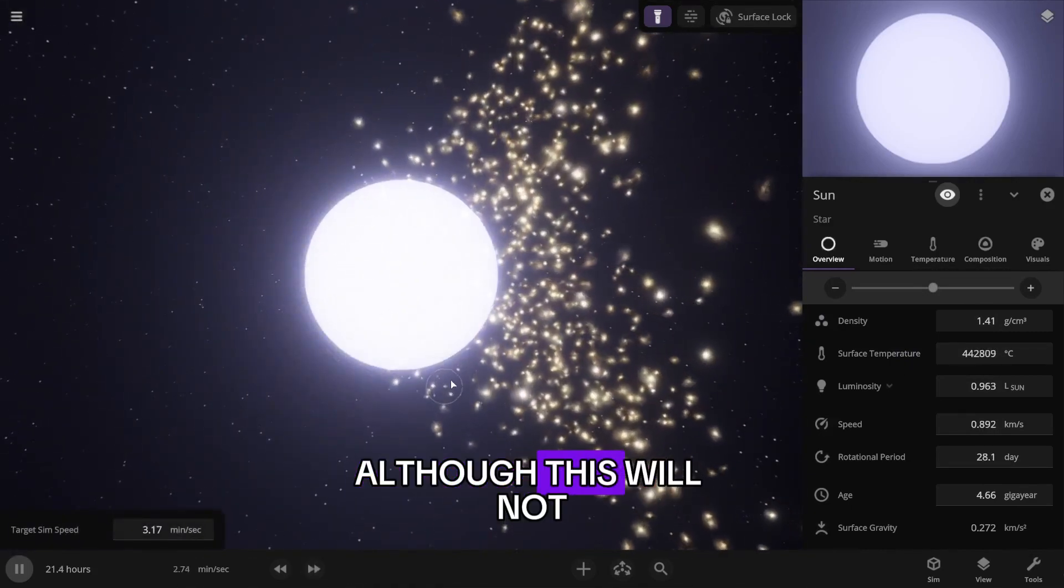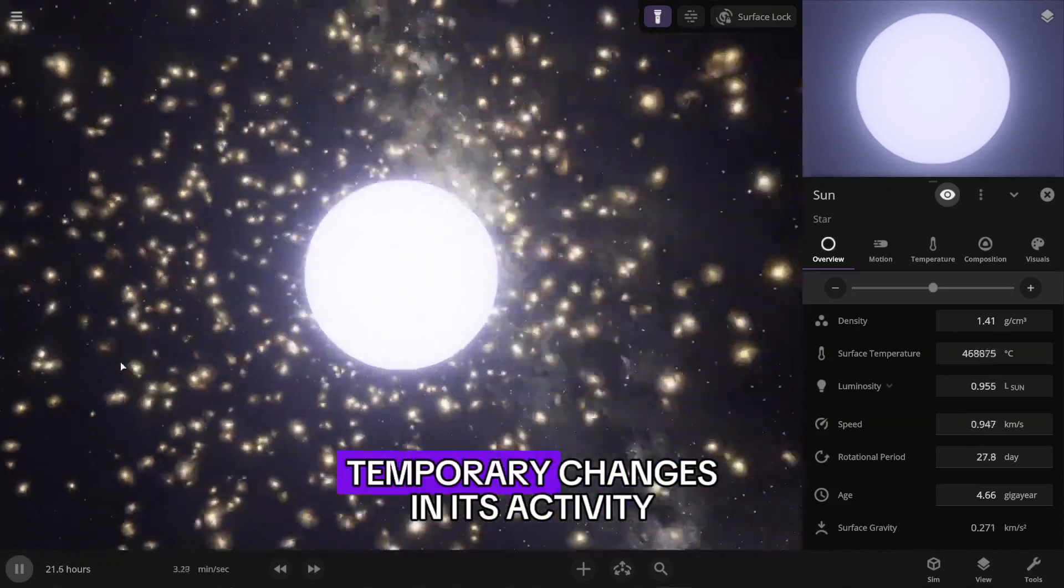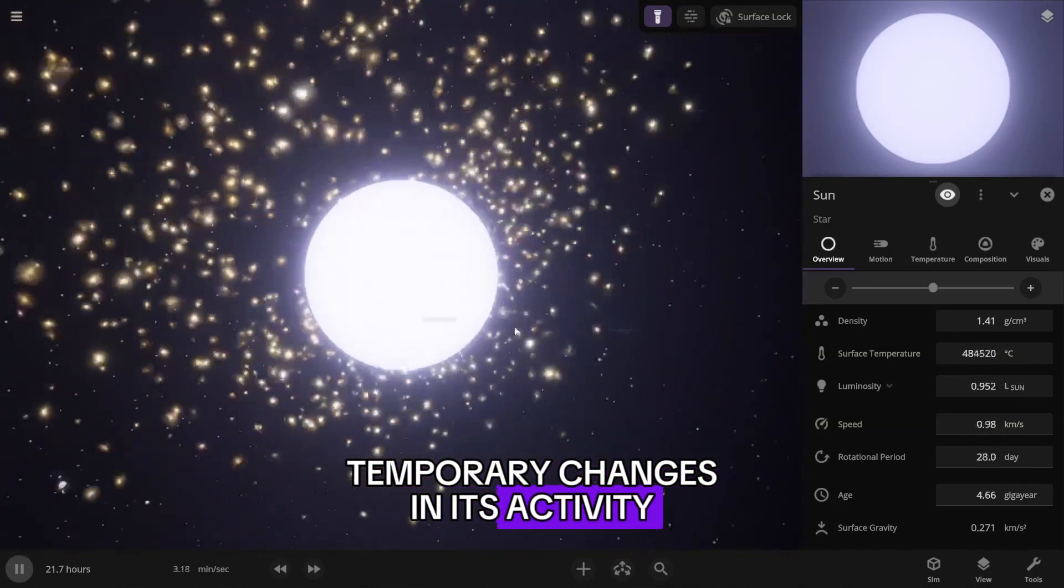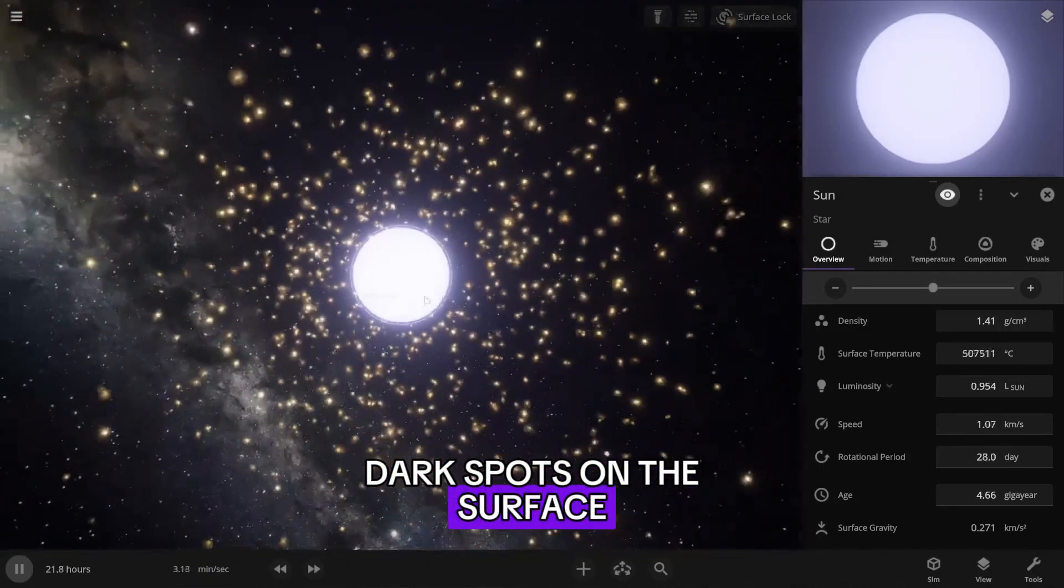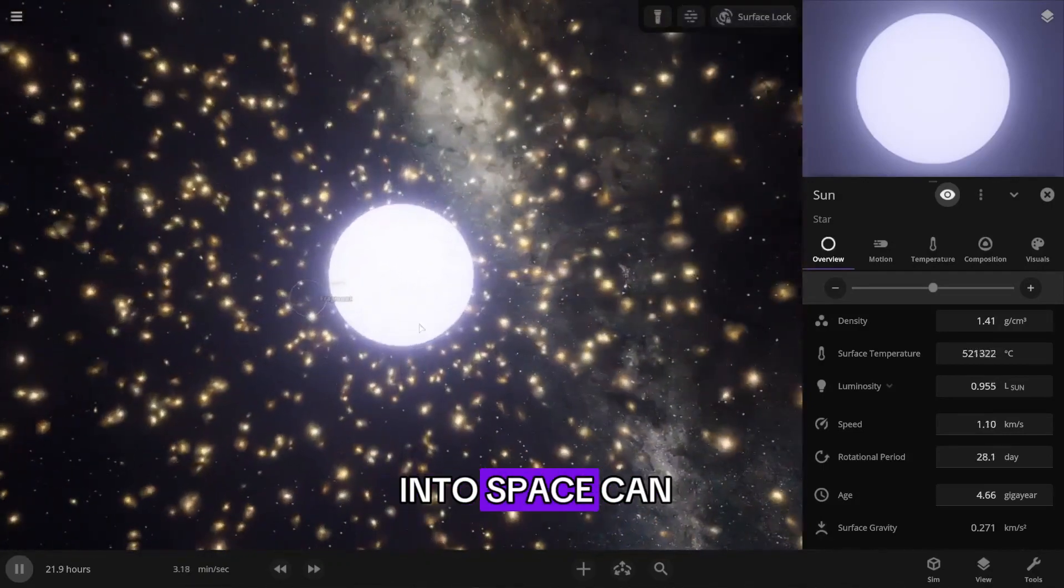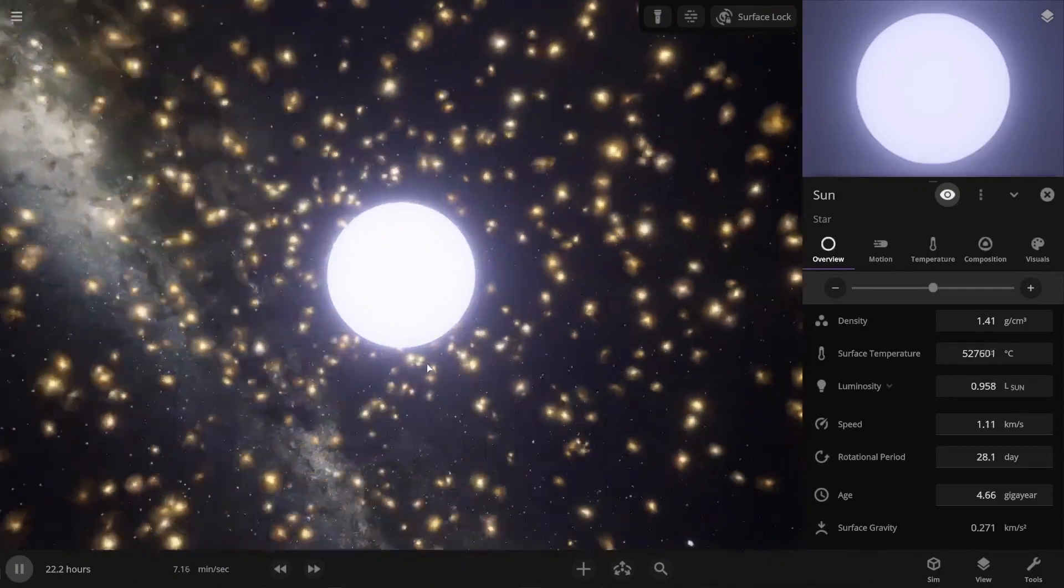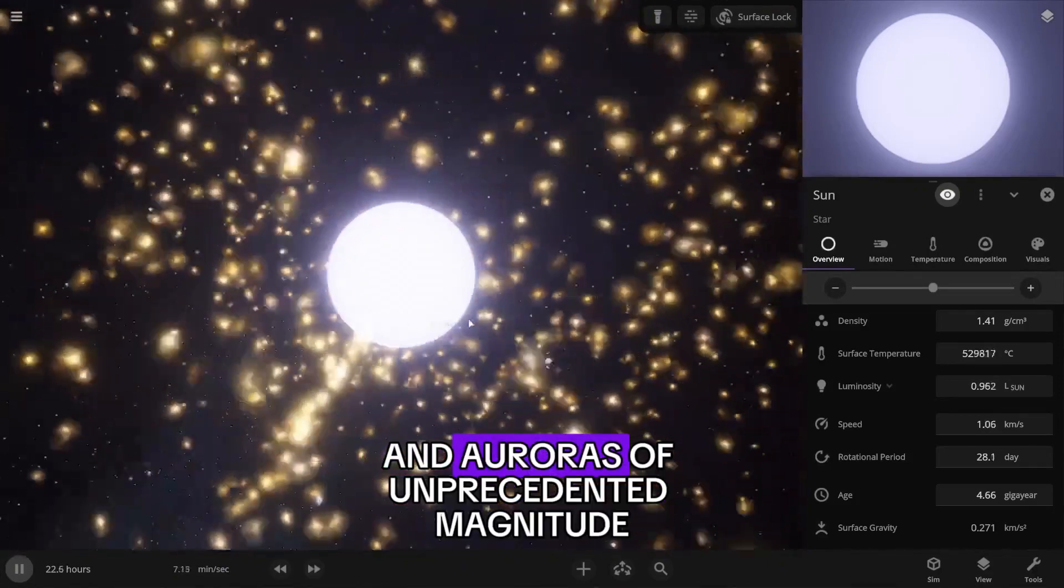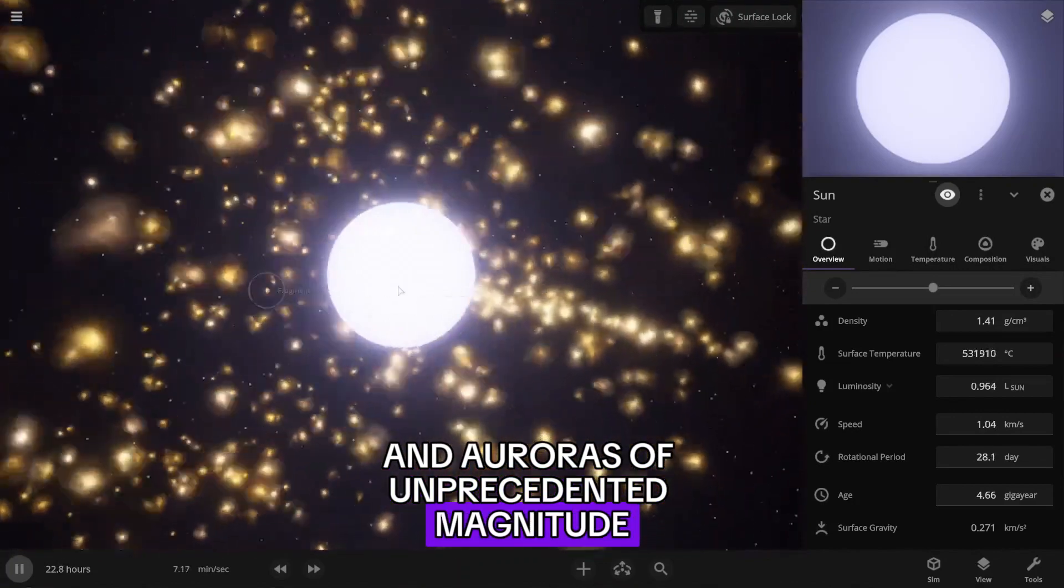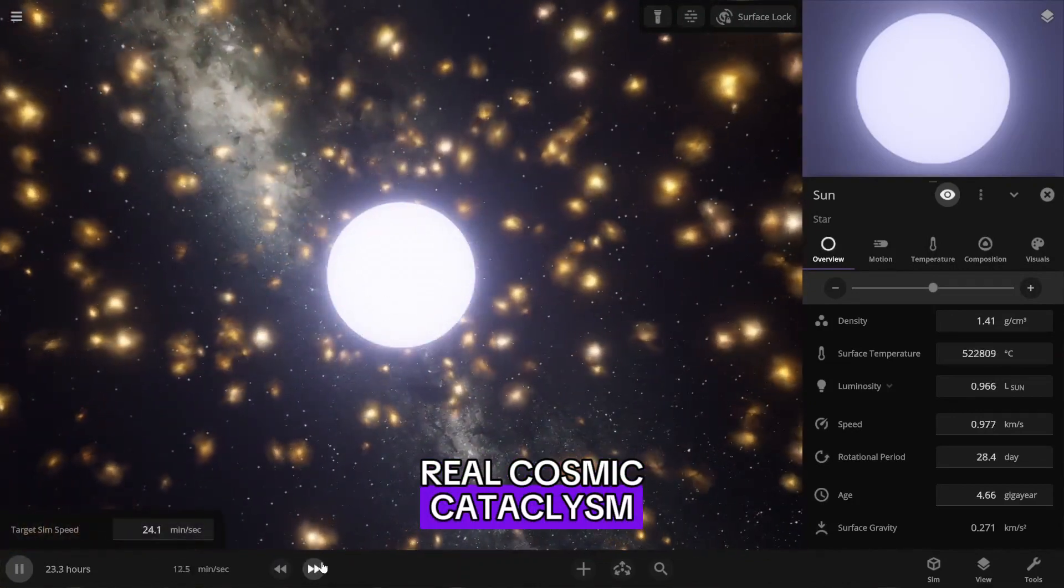Although this will not destroy the sun, it will lead to temporary changes in its activity. We will see huge dark spots on the surface, and the energy thrown into space can affect the entire solar system, including the Earth, causing radio disruptions and auroras of unprecedented magnitude. This will be a real cosmic cataclysm.